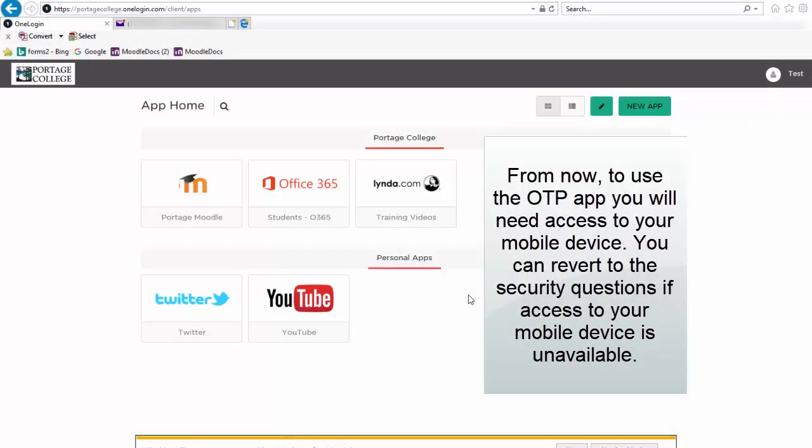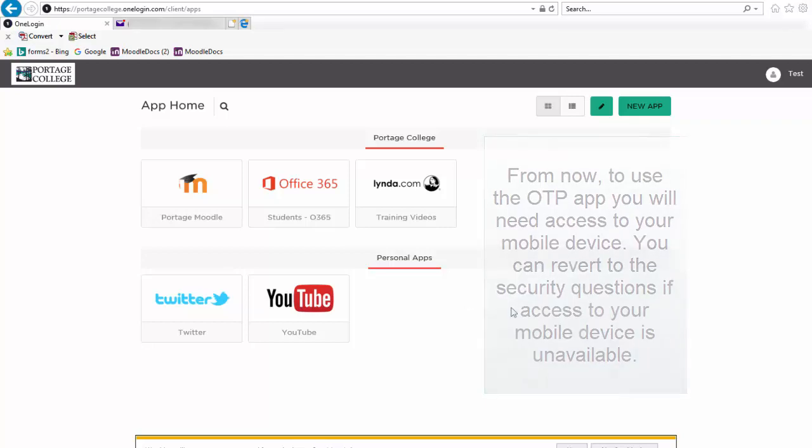From now on, to use the OTP app, you will need access to your mobile device. You can revert to the security questions if access to your mobile device is unavailable.